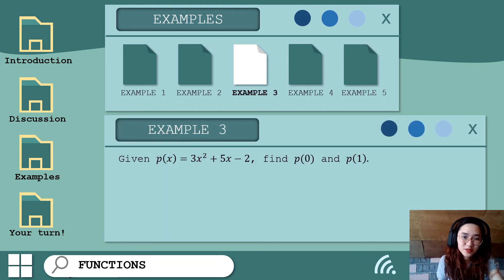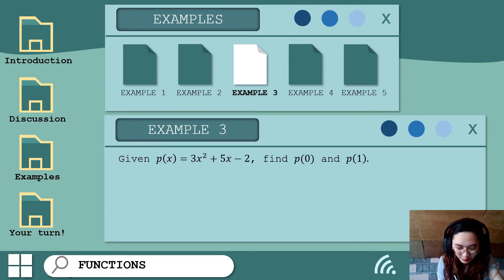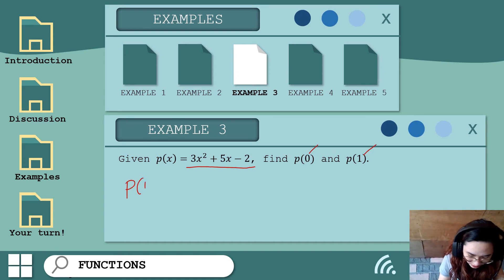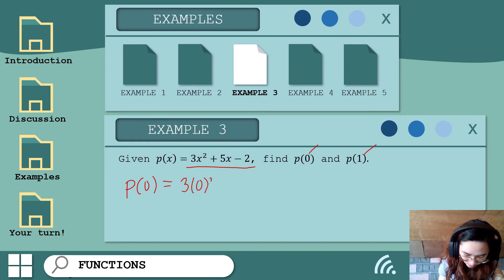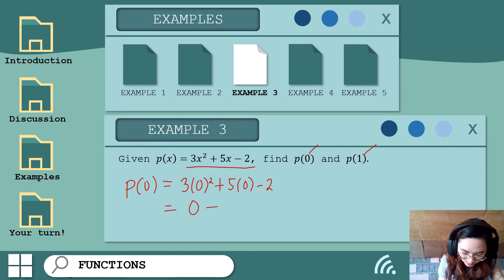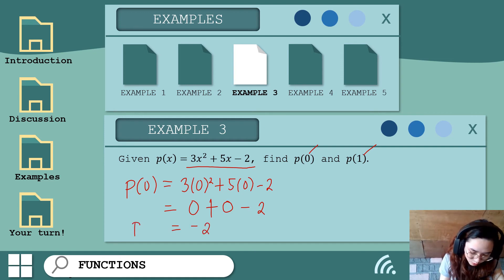Example number 3: given p of x equals 3x squared plus 5x minus 2, find p of 0 and p of 1. For p of 0, replace x with 0: 3 times 0 squared plus 5 times 0 minus 2. Zero squared is 0, times 3 is 0; plus 5 times 0 is 0; then 0 plus 0 minus 2 gives us negative 2. So p of 0 equals negative 2.